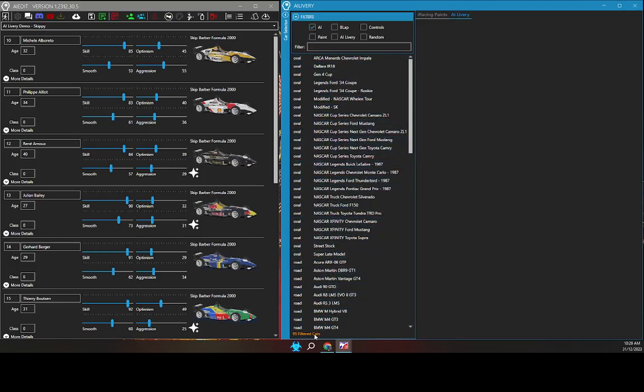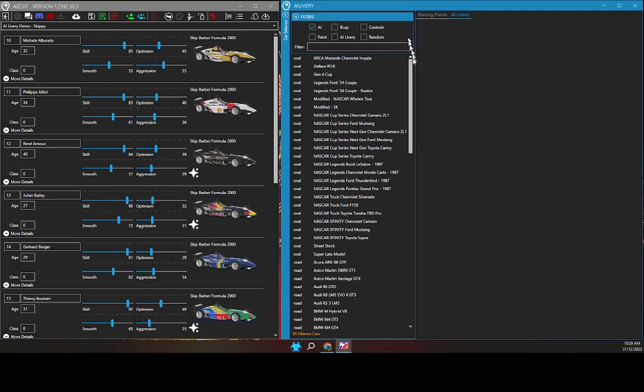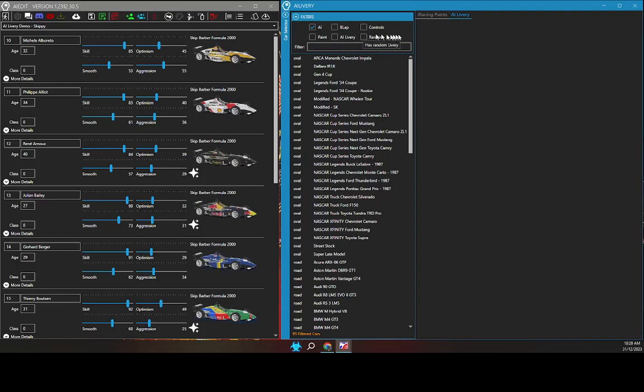The B-Lap checkbox refers to the existence of AI racing B-Lap for each car. This is a good way to filter the list to cars you regularly drive. The Controls checkbox refers to the existence of car specific controls. The Paint checkbox refers to the existence of paint for this car within the iRacing paint folders.